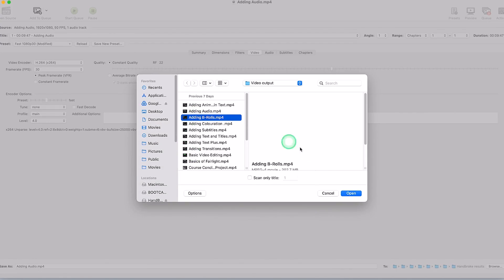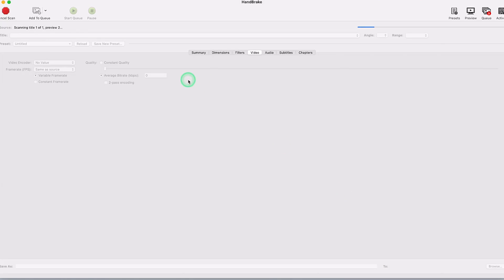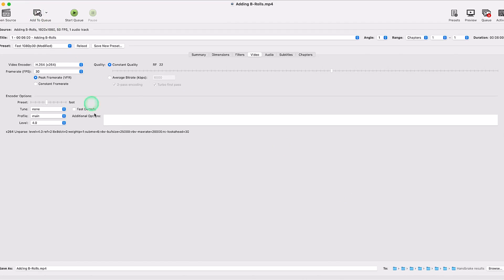Let's say we add this last one, the B rolls. You can click on open and it's going to load it and then we can directly add it to our queue. So you add it to the queue.